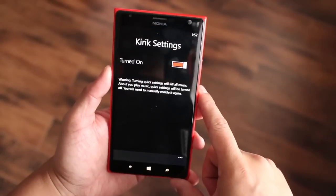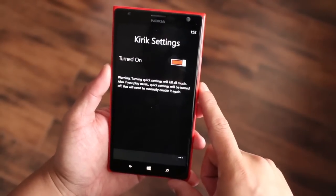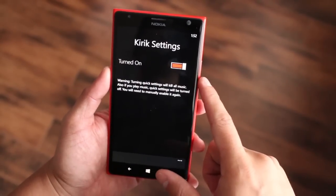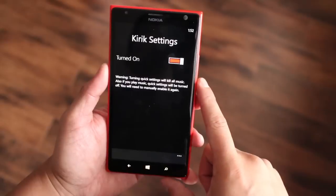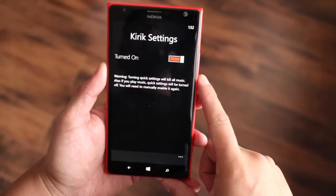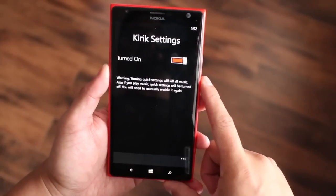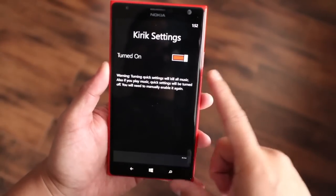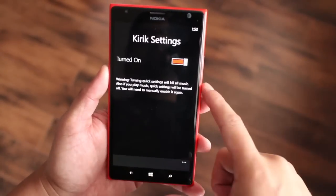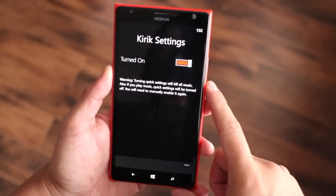When you first open up the application, you only see a switch for turning it on or turning it off. There's also a warning telling you that turning on quick settings will kill your music. Also, if you play music, quick settings will be turned off.